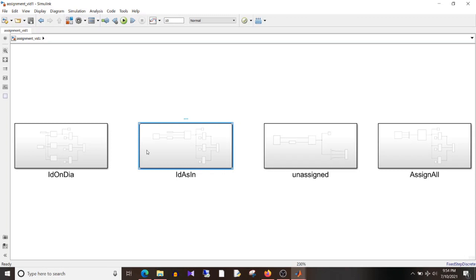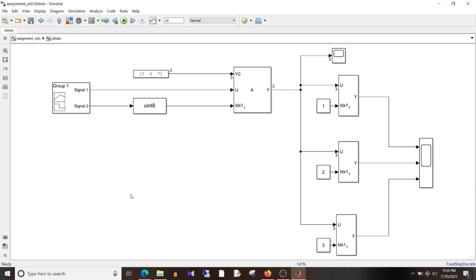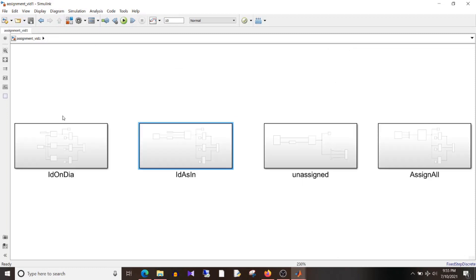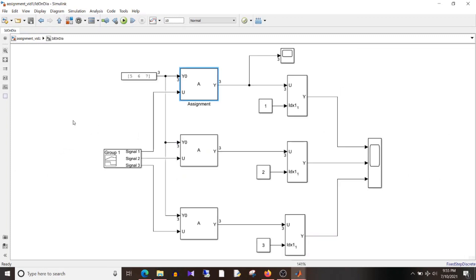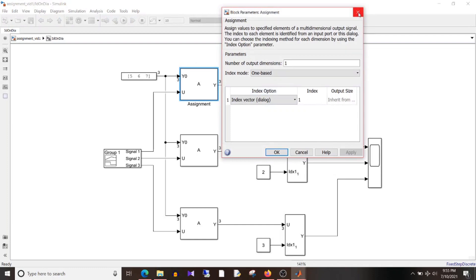I'll go to this subsystem. If you remember from the last part, y0 is the default value — it gets assigned to elements which are not chosen. U is the input signal value. If you recall the last video, the idx, that is the index value, was not as an input but was set on the dialog. Going back to that design, you can see there are only two inputs and the index was on dialog.